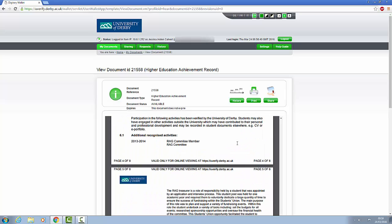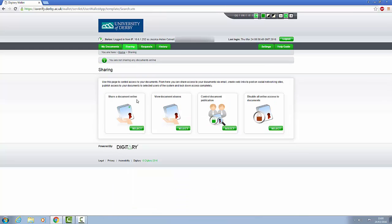You have the option to print or share your HEAR with a third party. You can also do this by clicking on the Sharing tab at the top of the page. To share your HEAR, select Share a Document Online.